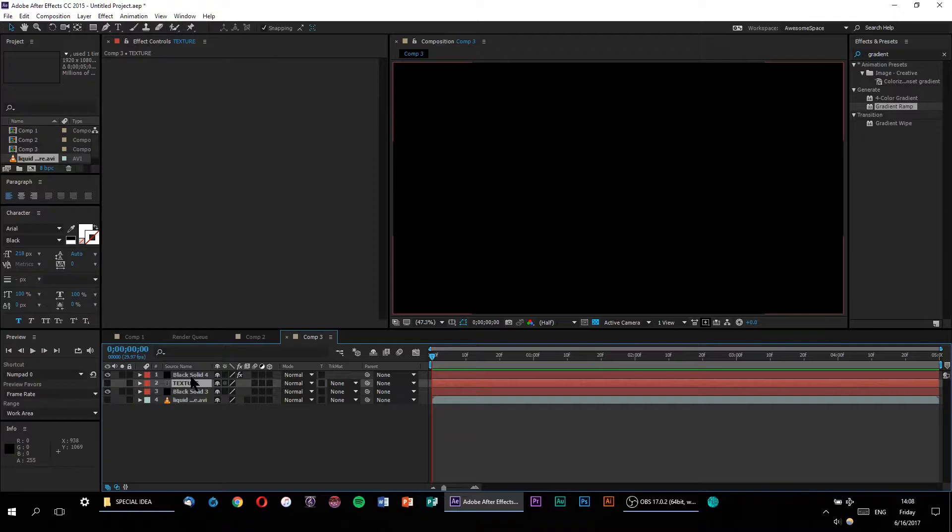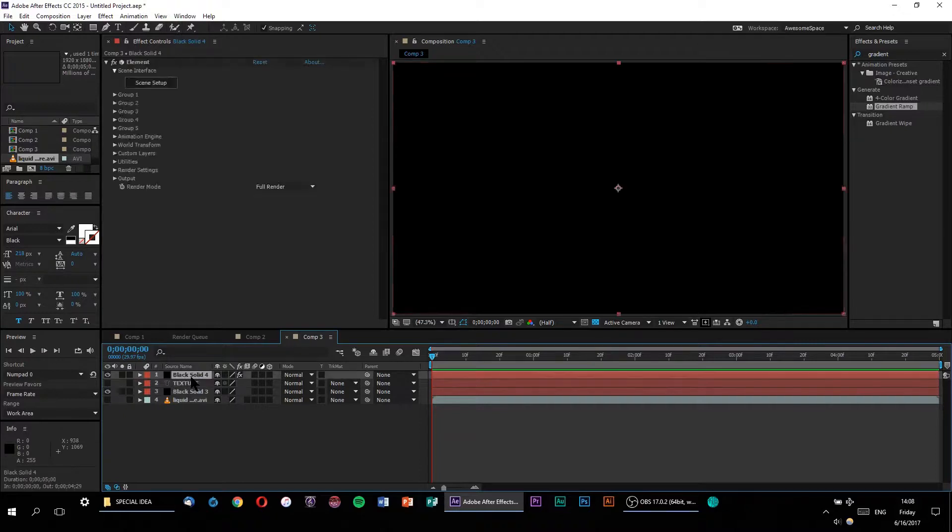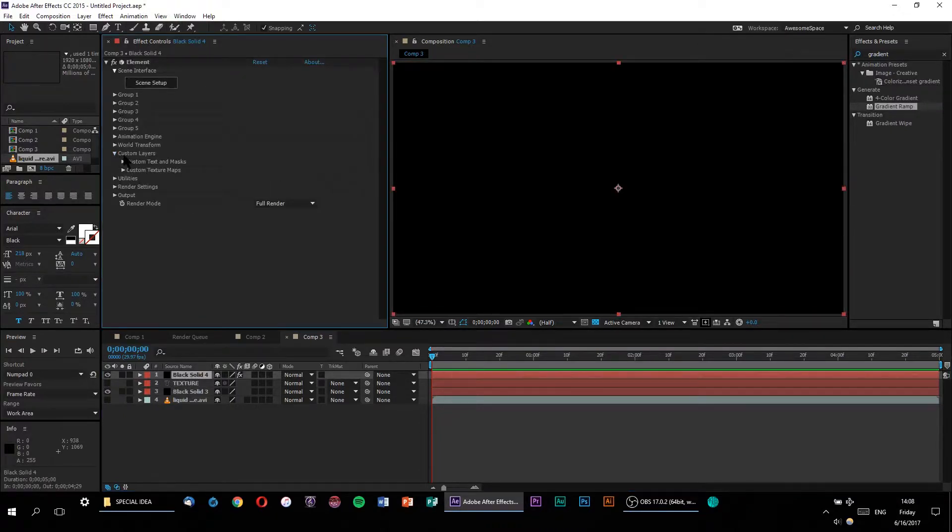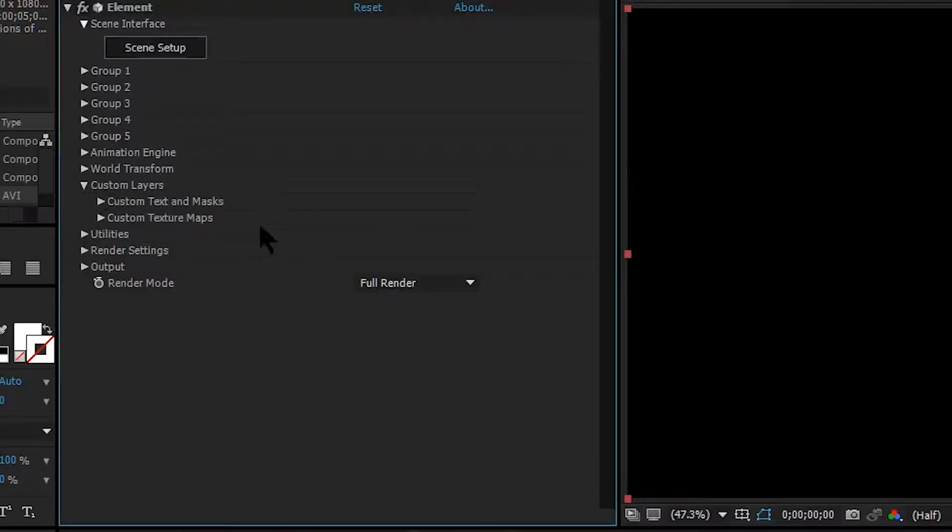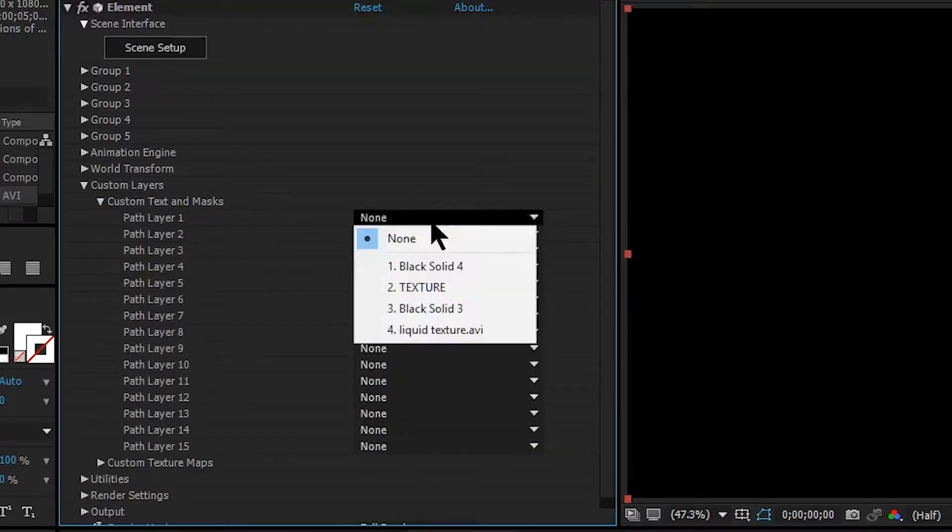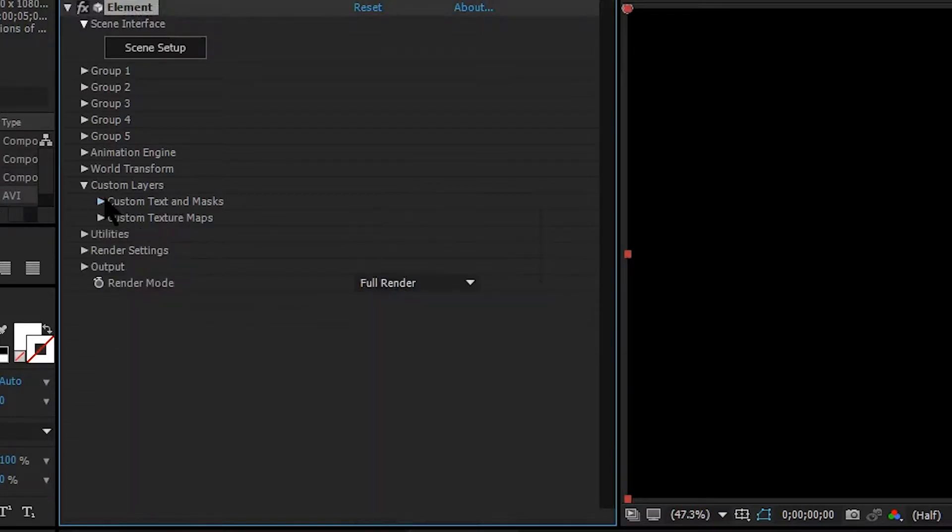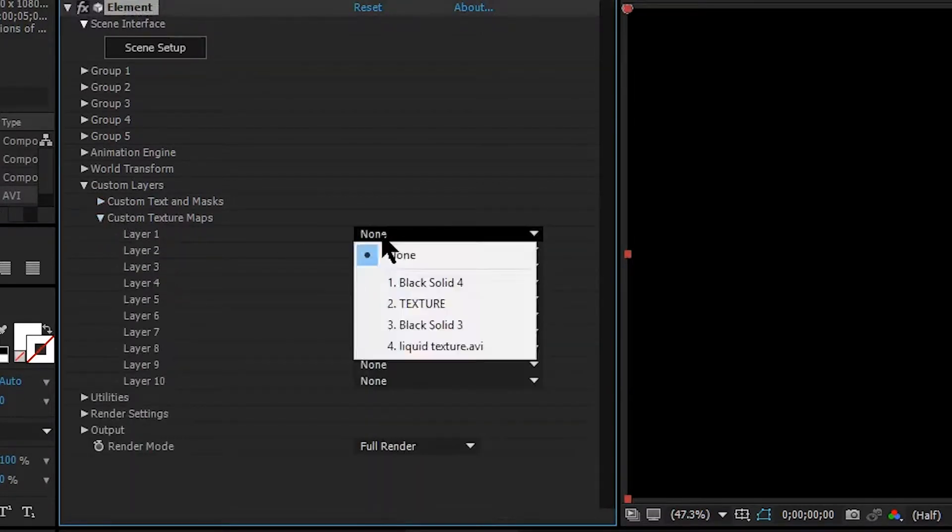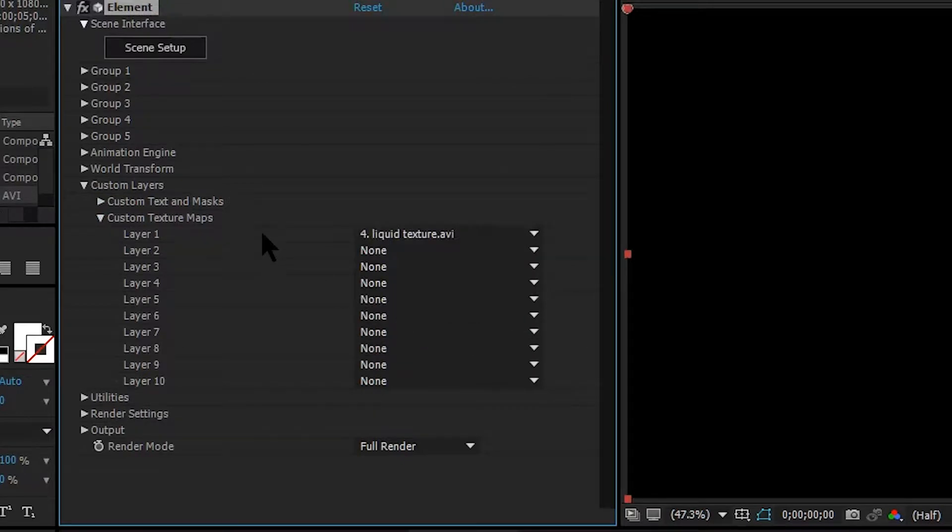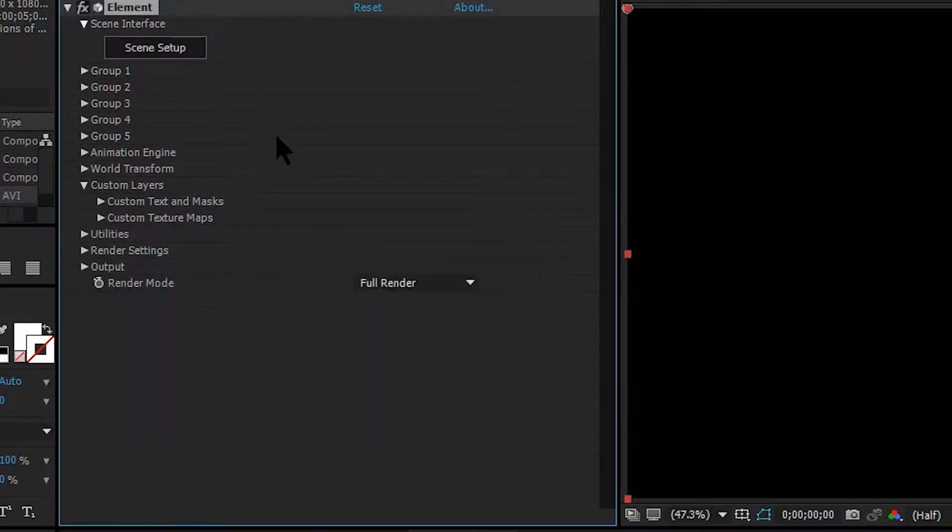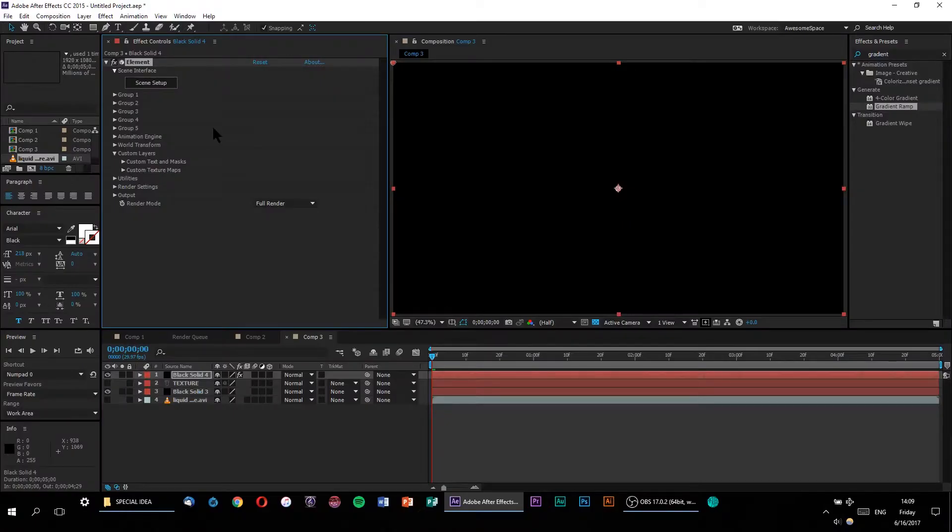Now for Element to recognize our text layer and our texture, we're going to have to link them all together. So let's go to our element layer, roll down the custom layer options, and under custom text and masks, let's set up our text layer. And under custom texture maps, let's make our liquid energy texture layer 1.